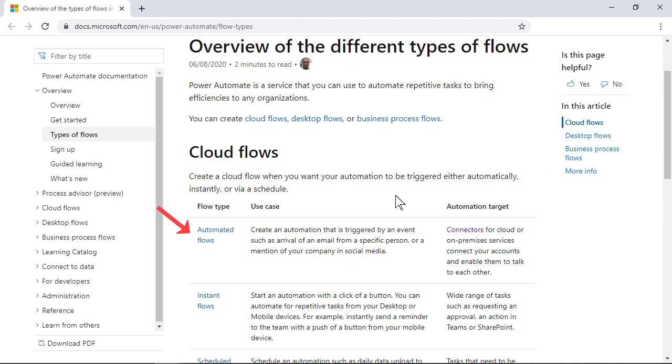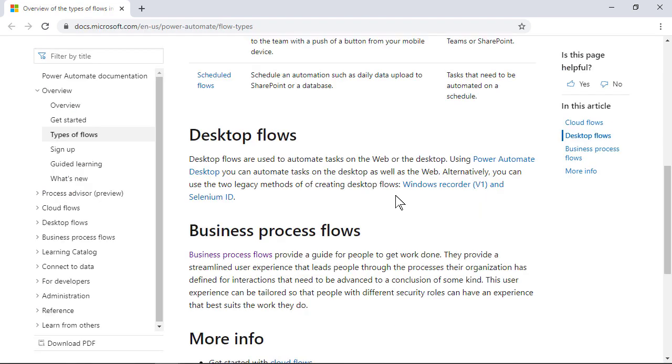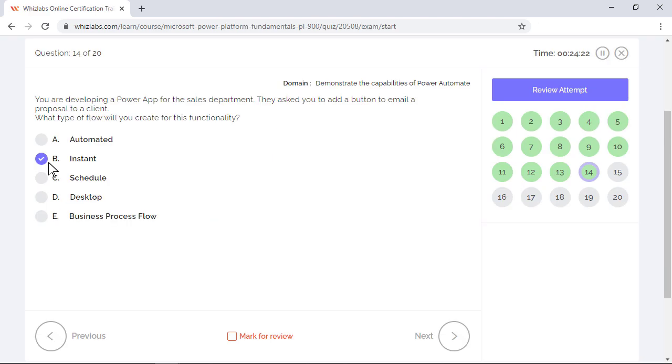Instant flow type is triggered manually like when you push a button, and this seems to be the most appropriate answer. But still, we will go over the remaining ones. Scheduled flow is triggered on a schedule like sending a report every working day at 8 am. Desktop flow type automates processes on your desktop or on the web. And business process flow guides users step by step through the processes defined in your organization.